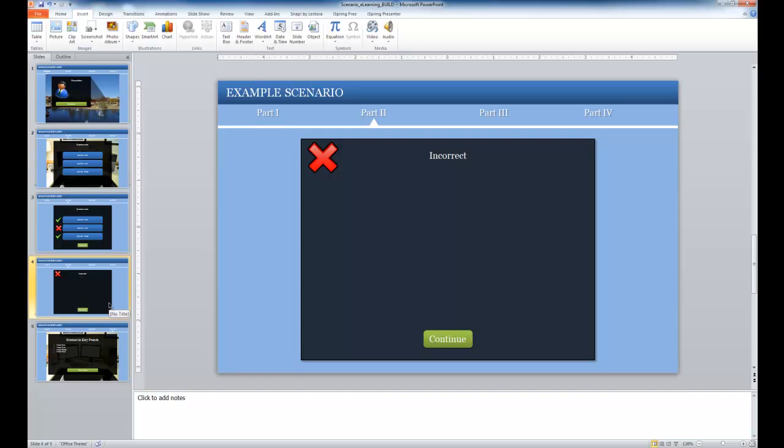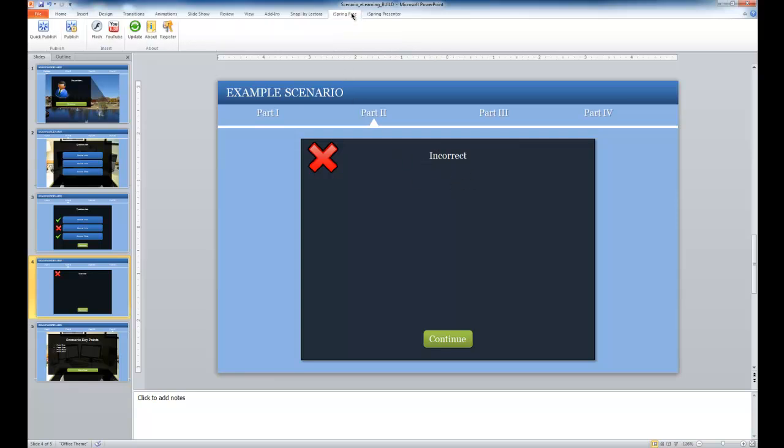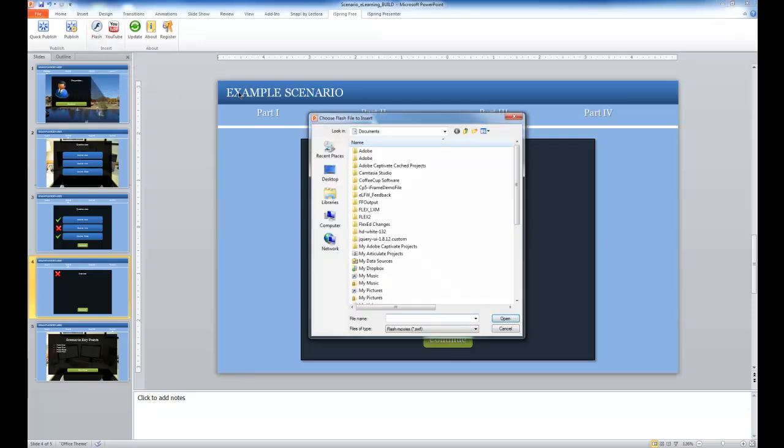From the links in the download, you should have the iSpring Free plugin. And if we select the slide that we want to add the content on and go select iSpring Free from the ribbon, I have two options. I can either add Flash content just by clicking the button,